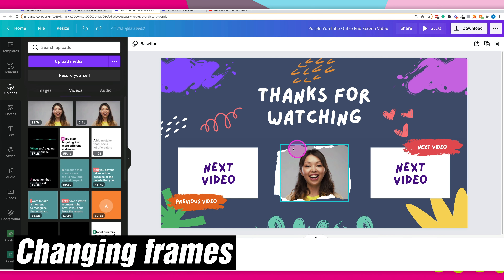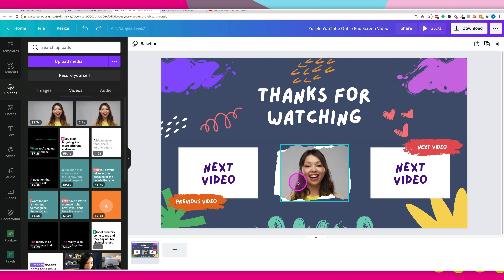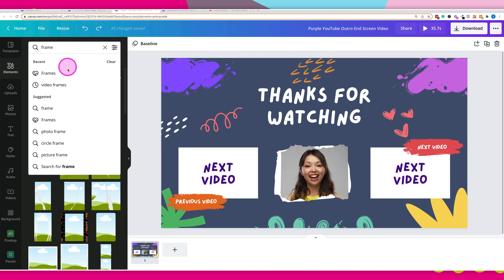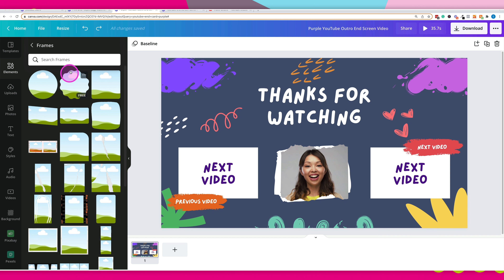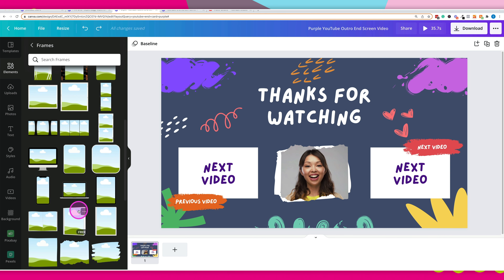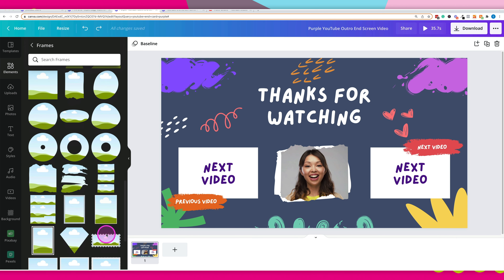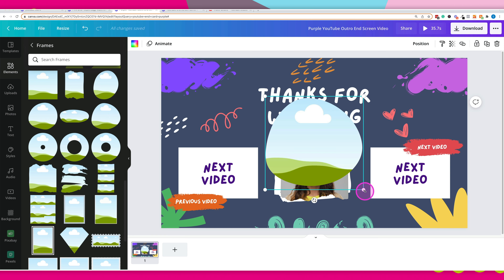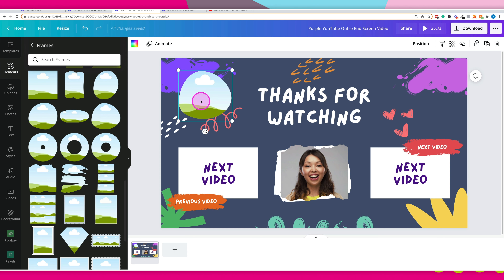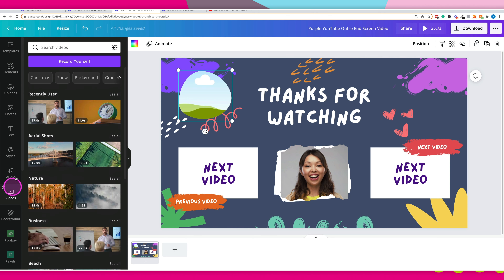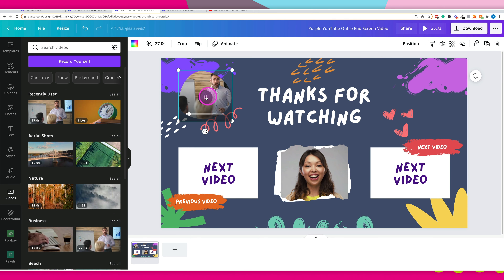If you don't like the particular frame that you've dropped the video into, that's okay — we can choose another style. Simply go to elements and search for the word "frames" in the search bar. You'll see all these different frames come up and you can switch out and add your video to a different one — maybe an iMac-looking one or a rounder one. Select the frame, add it to the design, then drag your video or photo into that frame.